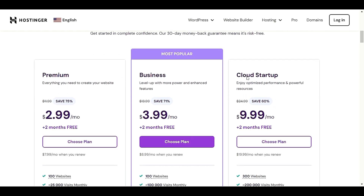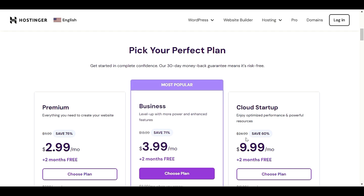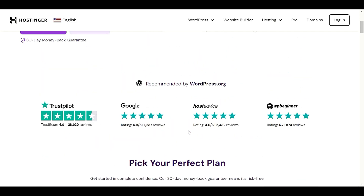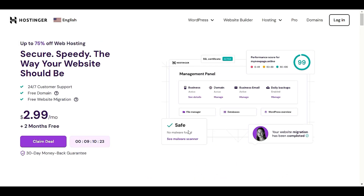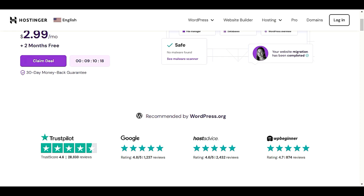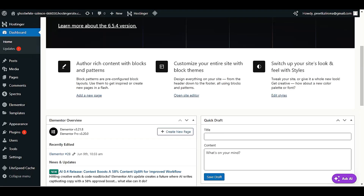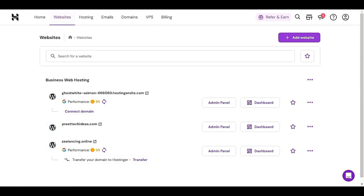Whether you have a single website or multiple websites, you only have to pay a minimum cost. The coupon code is already activated in that particular link. After you get your hosting, you have to click 'Claim Deal' — click on claim and you will get a nice discount on hosting.